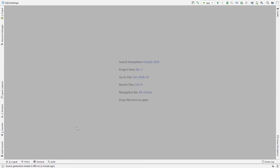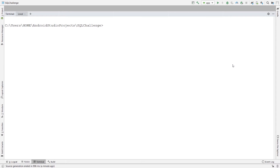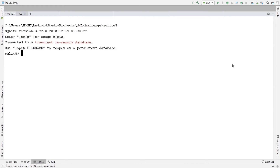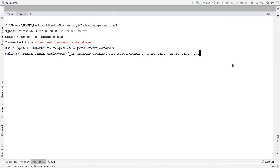Let's start by creating our tables. By typing sqlite3 you would go to the SQLite environment. Create table employees. The first column is id, which is an integer, a primary key, and auto-increment. The second one is name, which is text. After that, email which is text, and also phone number which is also text.